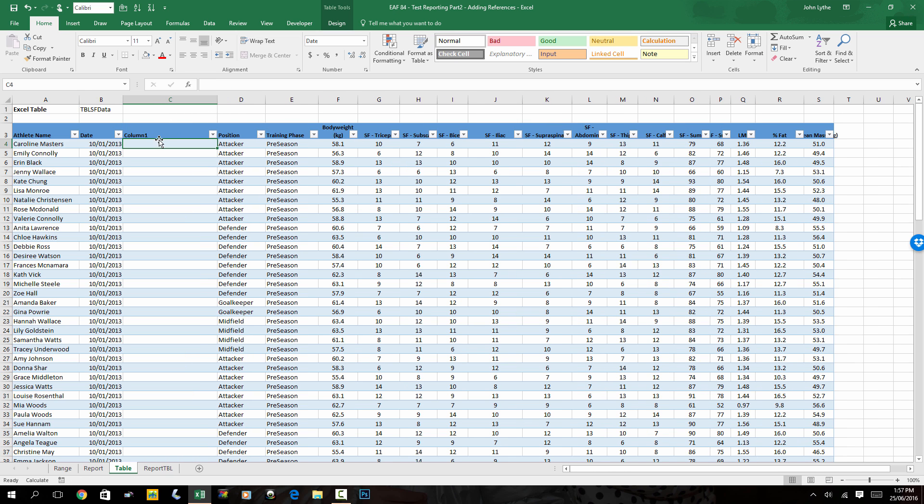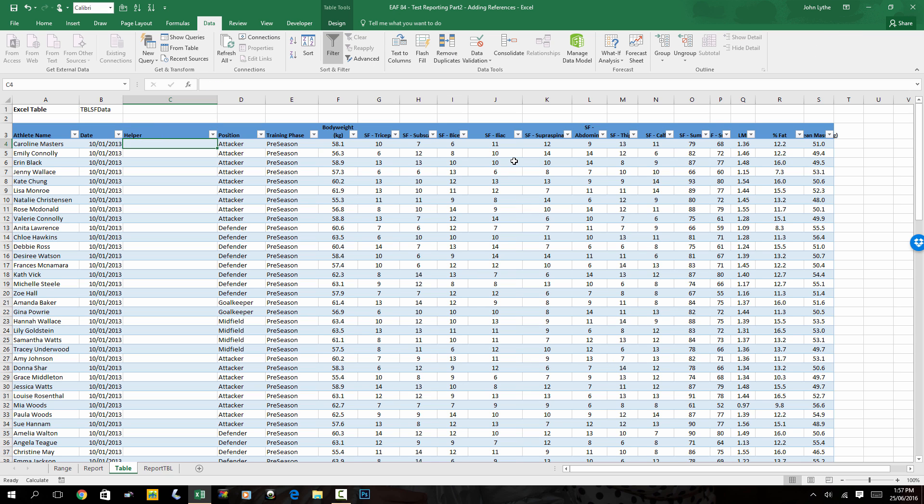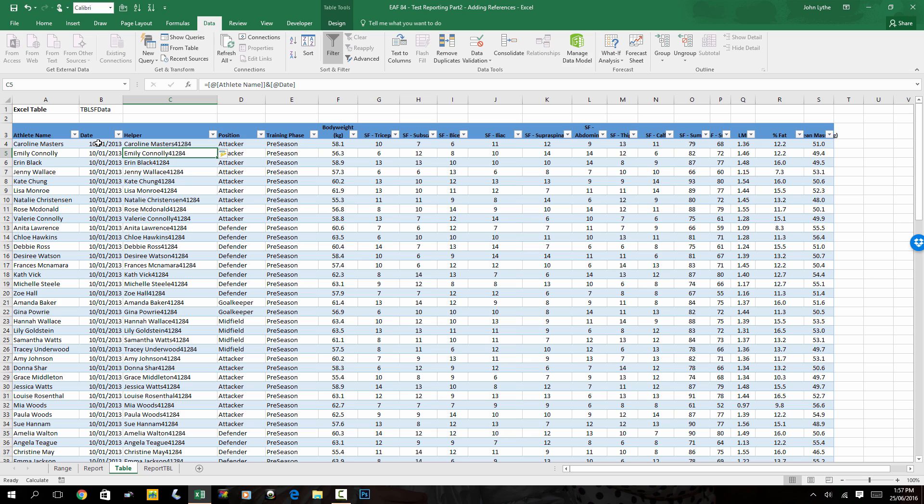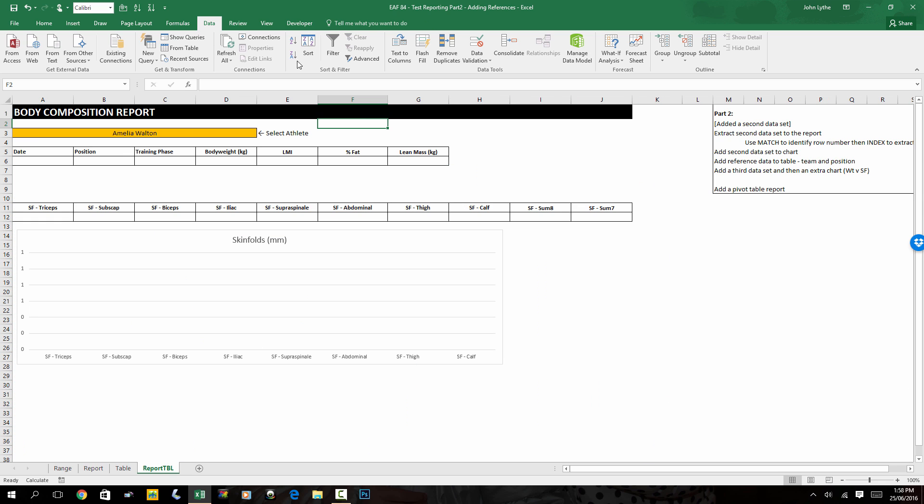I'm going to call it helper and I'm simply going to use the equal sign, click on the athlete name, click on the date and hit enter and we just get a joined string here. It looks a little bit weird because it's applied a general format to that date and so as a consequence it's showing up as a number of days. But we don't need that to look good, we just need it to exist.